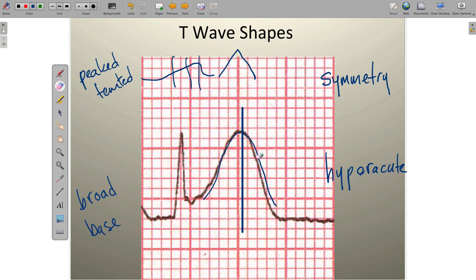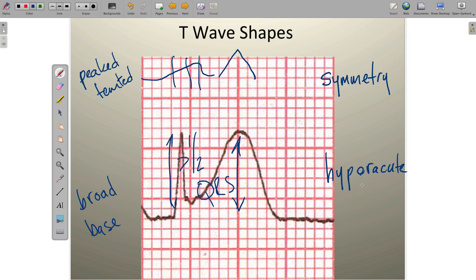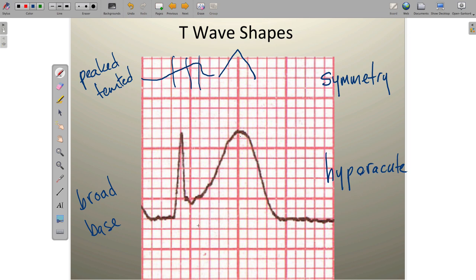Last but not least, we want to evaluate if the T wave size is hyperacute. When we talk about hyperacute T waves, we're talking about a T wave whose amplitude exceeds half the amplitude of the QRS complex. If it's greater than half the amplitude of the QRS complex, we refer to that as a hyperacute T wave. In this case, the T wave is actually taller than the entire QRS complex. So this illustration shows us a peaked or tented T wave, a T wave with a really broad base, a symmetrical T wave, and a T wave that is hyperacute. These four findings are critically important to recognize because they tell us about myocardial ischemia.